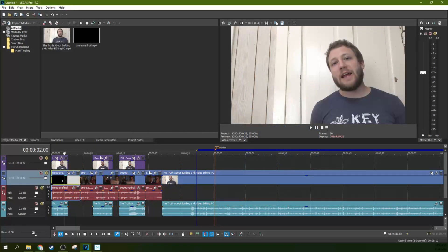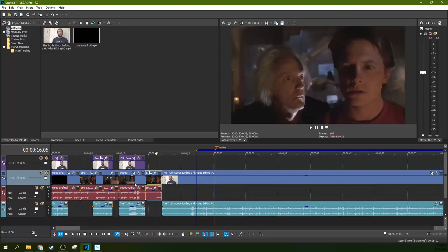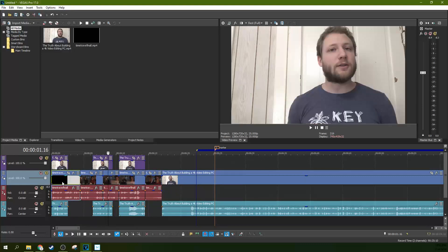We're in Vegas Pro 17, and what we're going to do is talk about auto-ripple. I set up a project here — just a dummy project with a bunch of crazy cuts that don't make any sense — to show you how the timeline is affected when you're using auto-ripple and help you better understand the tool. And if you're not using it, you definitely will be after this tutorial. It is a lifesaver.